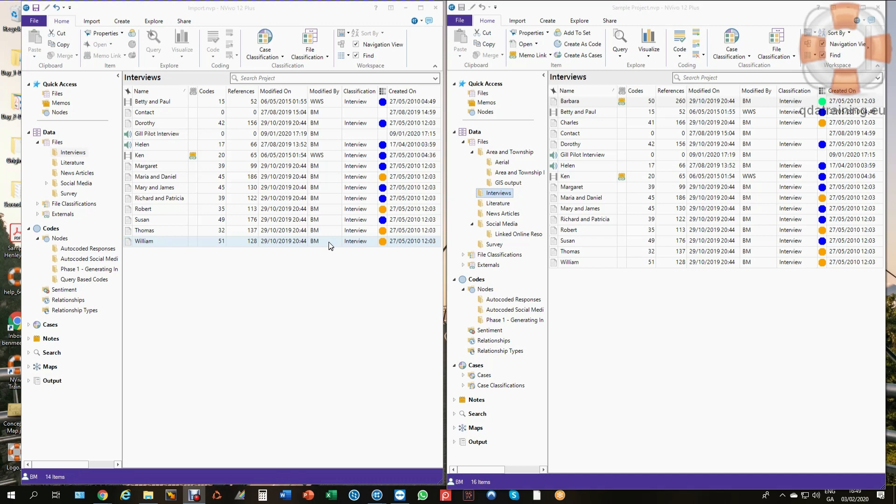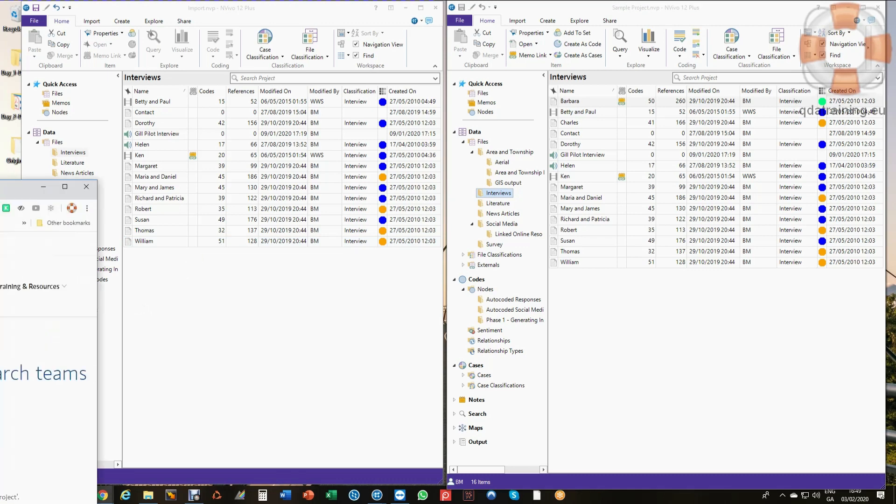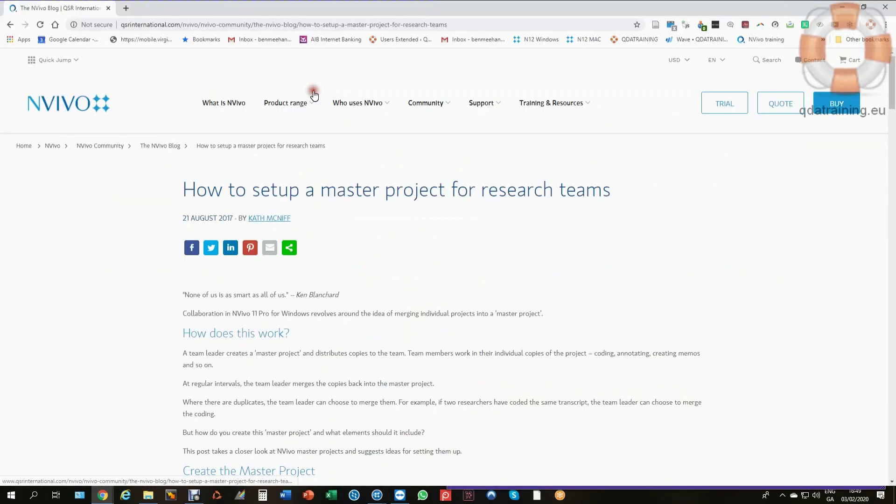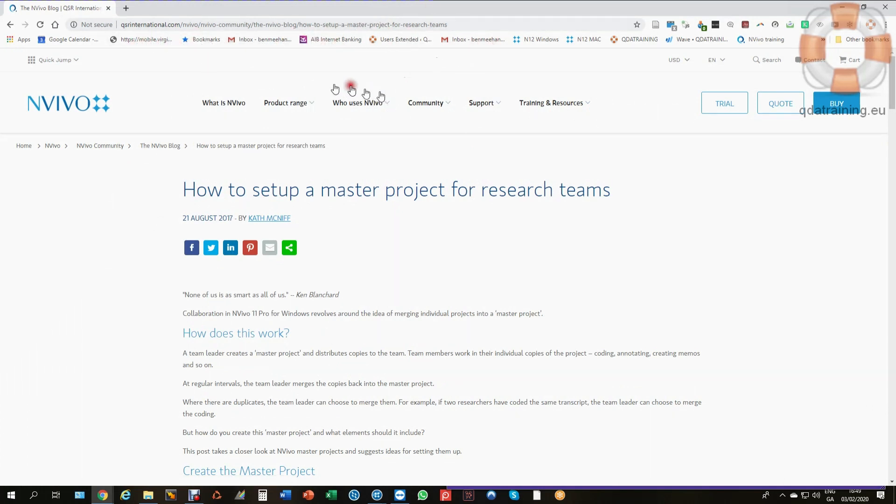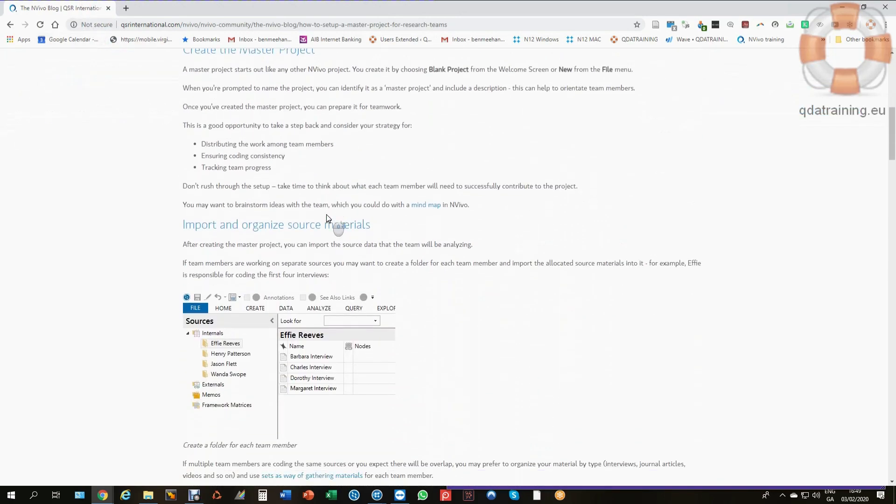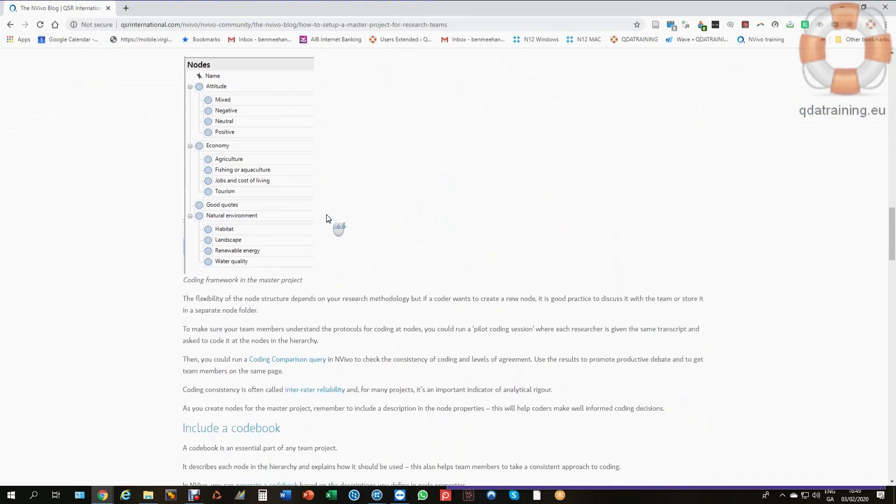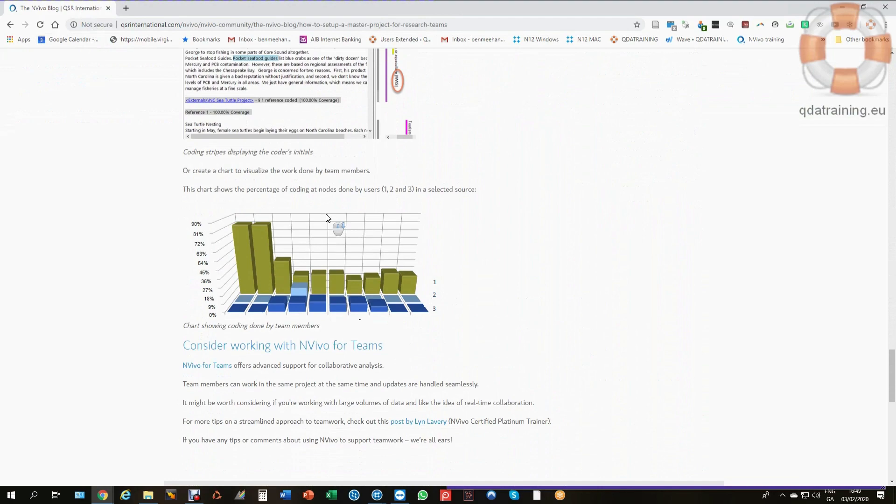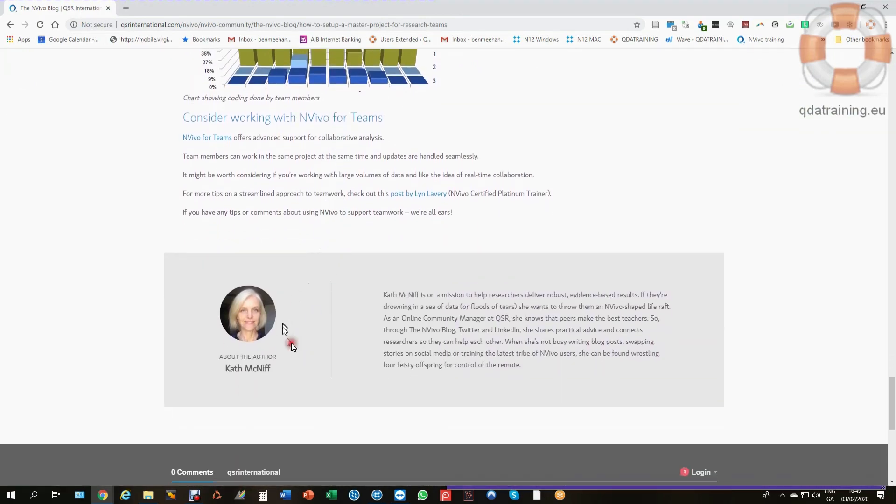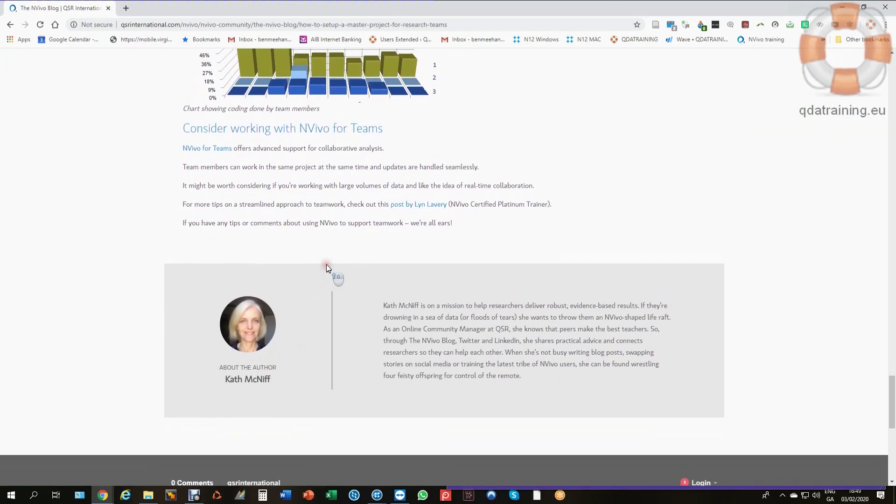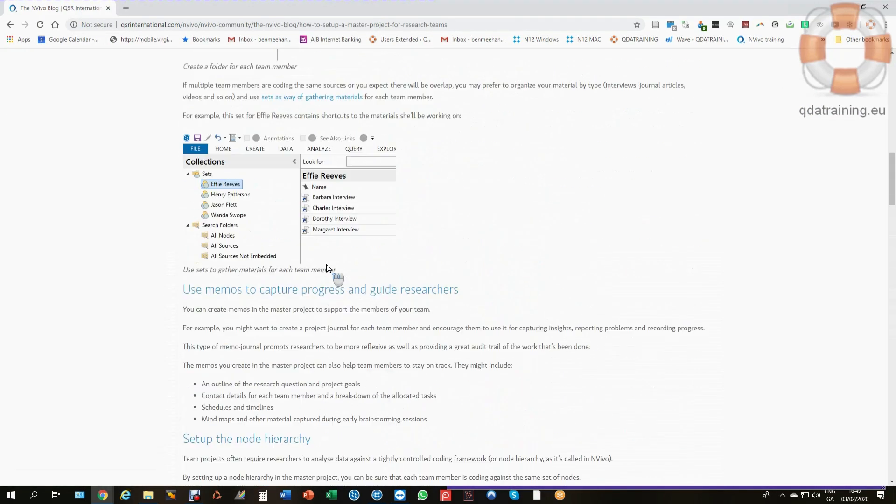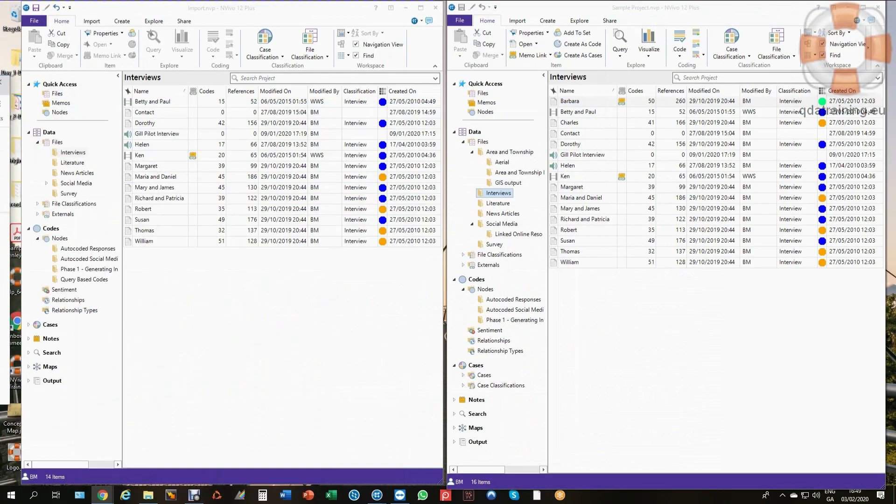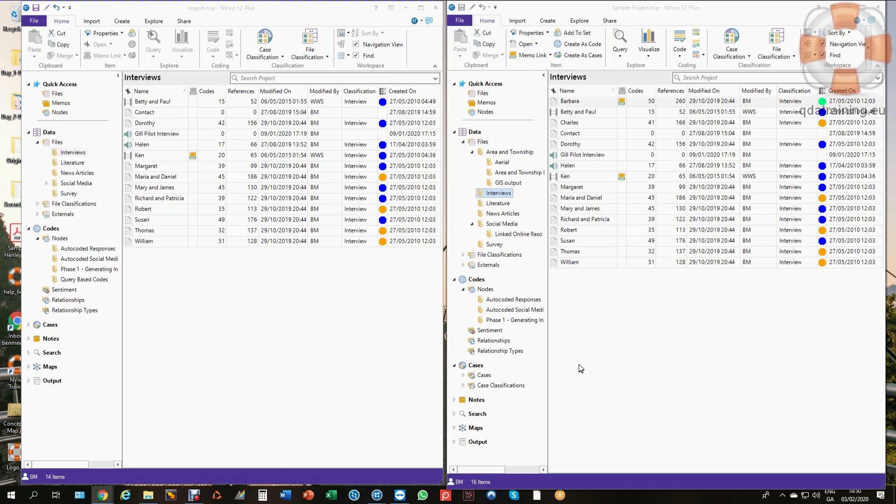There's a very good blog on the QSR website which I recommend you read first before you go on with this video. I'll put the link in the notes on YouTube afterwards so you can access it. It explains a lot about what I'm about to talk about here, best practices and protocols for working in teams. It's by Cathy McIniff. The process for physically merging the files sometimes comes up, so that's what we're going to focus on here, not so much the protocol.